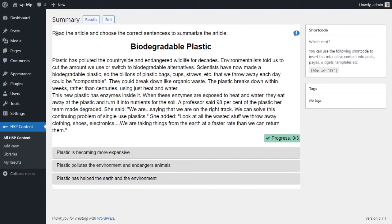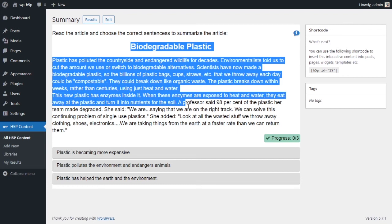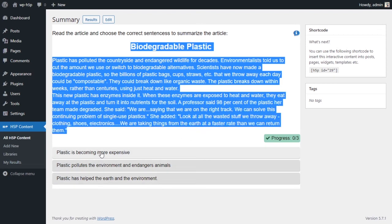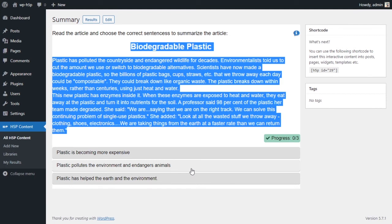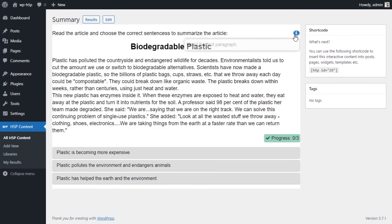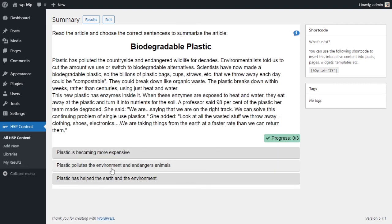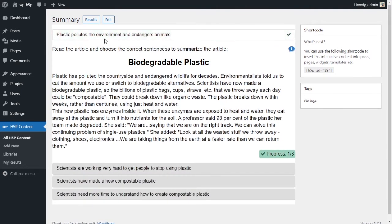We can see the instructions: 'Read the article and choose the correct sentences to summarize the article.' We have our article and our first set of statements. The correct answer is the one about plastic polluting the environment, and there's a hint saying 'Read the first paragraph.' Choosing the correct answer tells me I got the first part right, and the second set of questions appears.